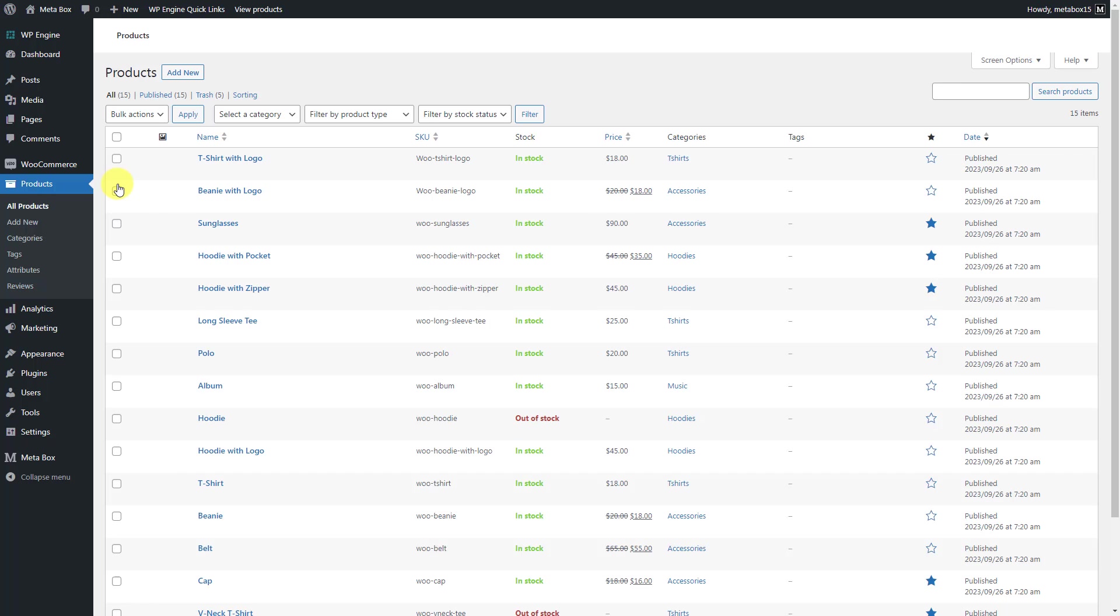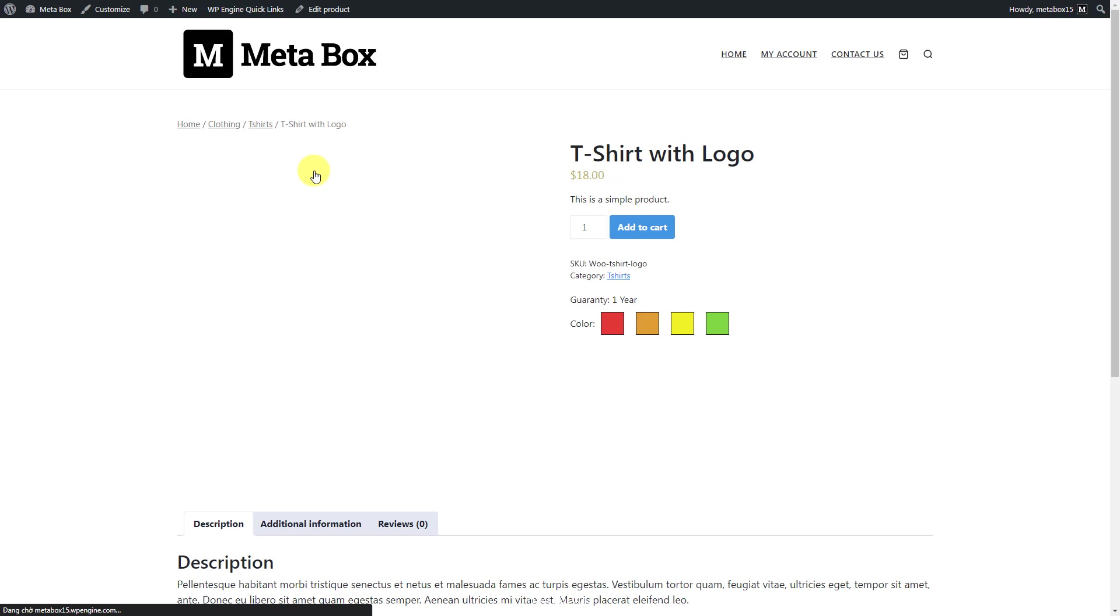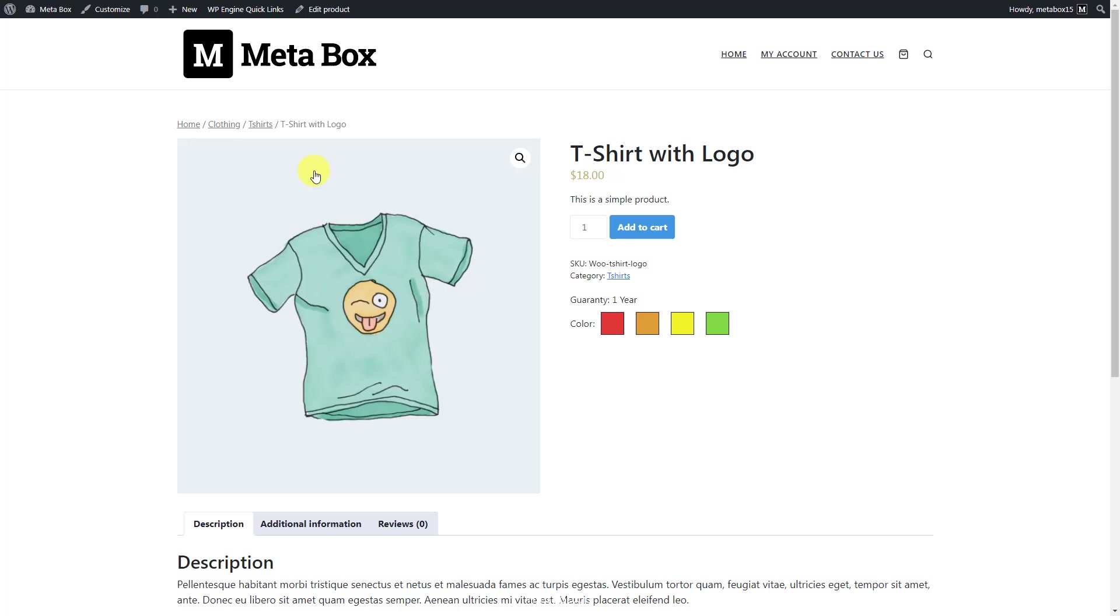Go to a product page. You will see information from custom fields displayed. These are from two fields that I created.